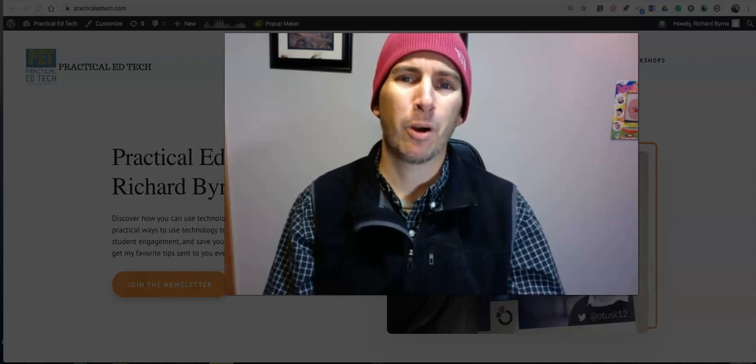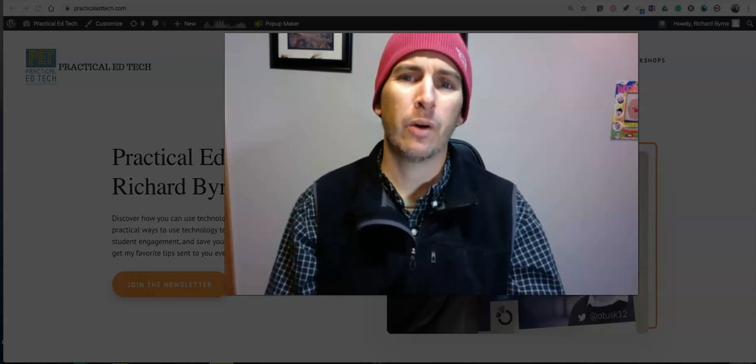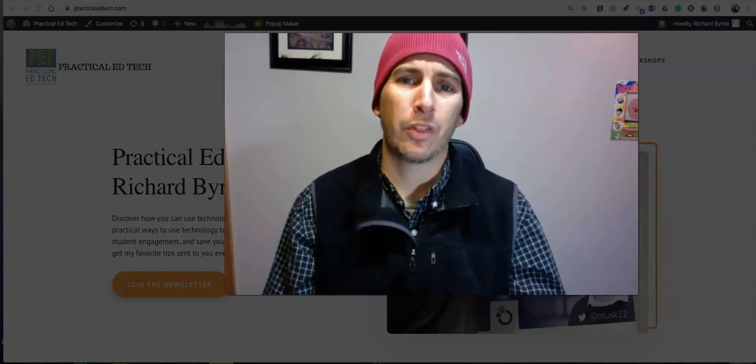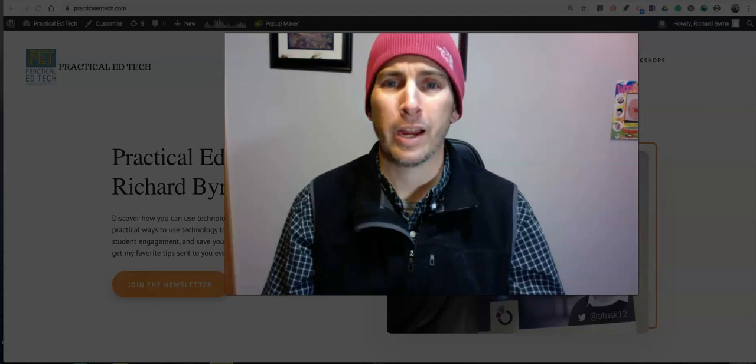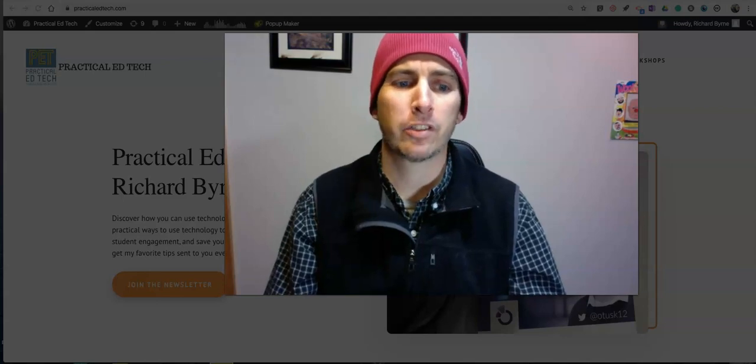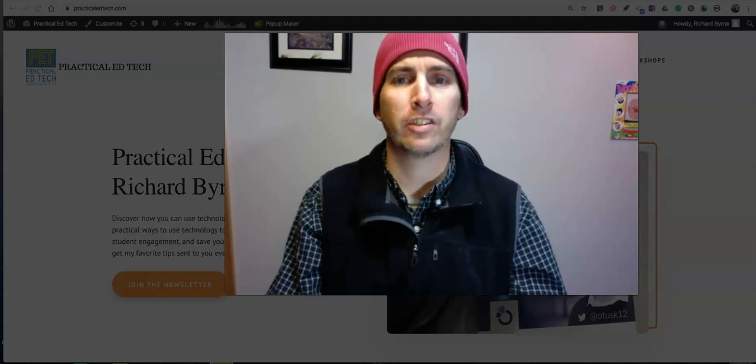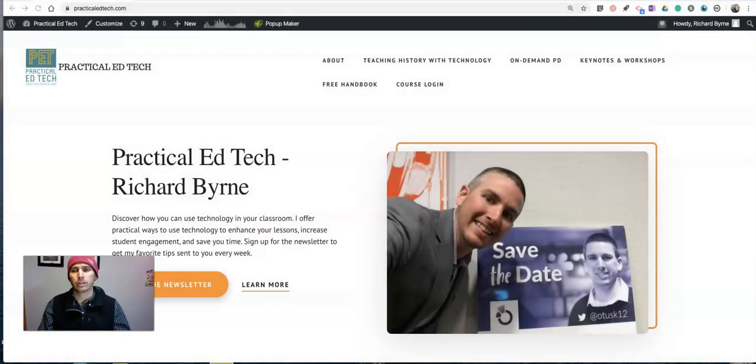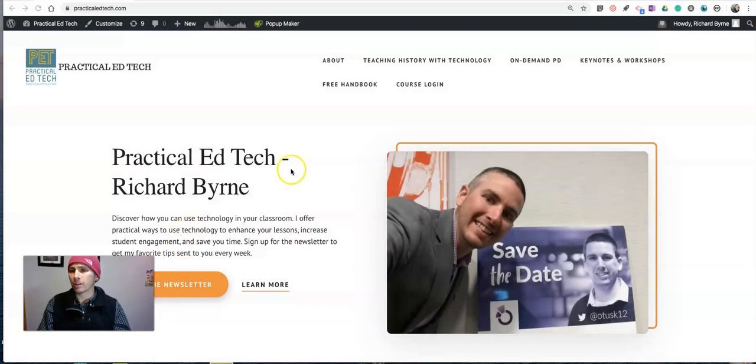Hi, I'm Richard Byrne. In this video I want to show you how you can use the new Creative Commons Chrome extension to find pictures that you can use and reuse without having to leave the tab that you're currently viewing.